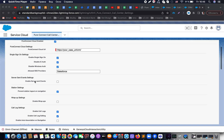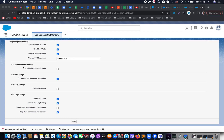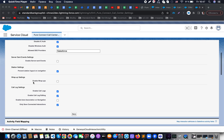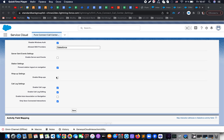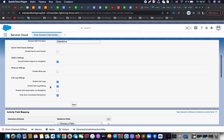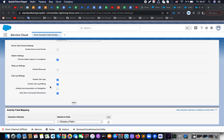Settings are done. Here we have, for example, servers and event settings — if you are interested you could read the documentation. We already talked about station settings. Here we also have the possibility to enable wrap-ups with a simple checkbox, basic call log settings like the possibility to enable call log editing, enable call logs, and the option to only save connected interactions so that non-connected interactions will not be saved.